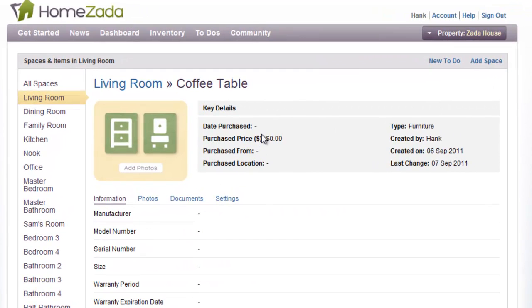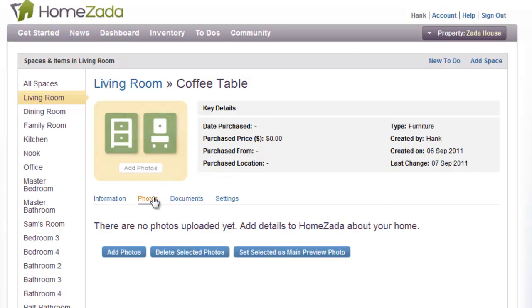For instance, with this coffee table, we could put in the date purchased, we could edit the purchase price, and we could even add and upload photos and documents one at a time.